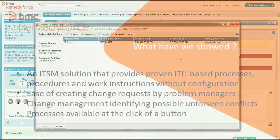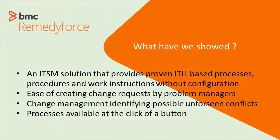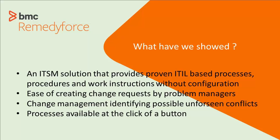So what did we show you? We showed you a system that inherently follows ITIL processes. Charlotte was able to follow them, follow the links through because the system is set up that way. We also showed how problem managers can easily create changes. And we also showed how the change management gave you a lot of information about things that could impact this change being done successfully.